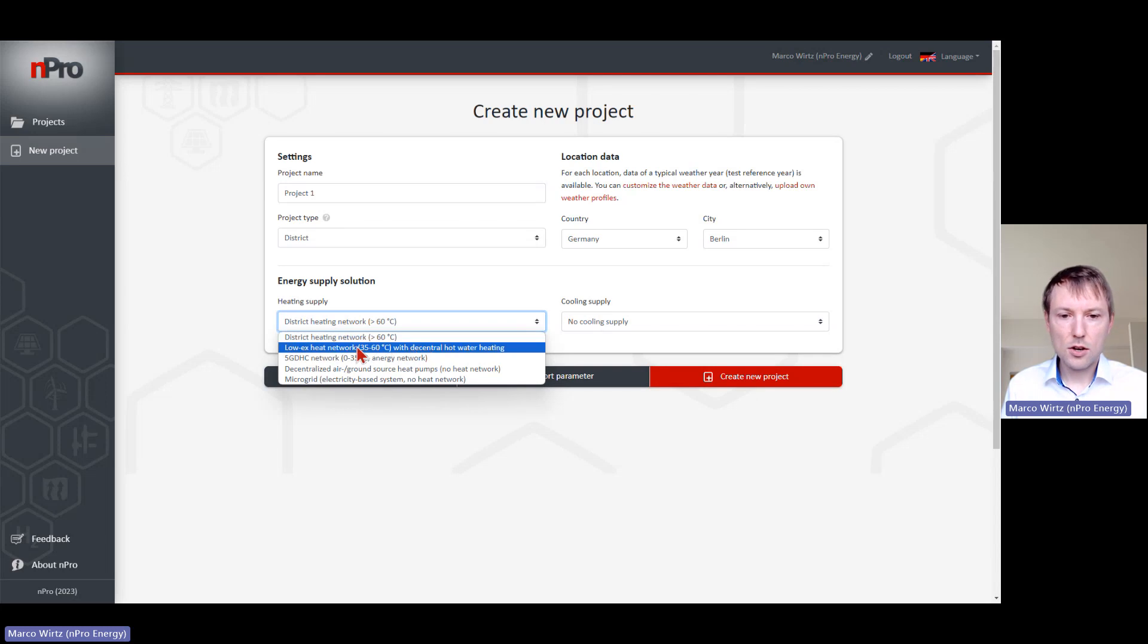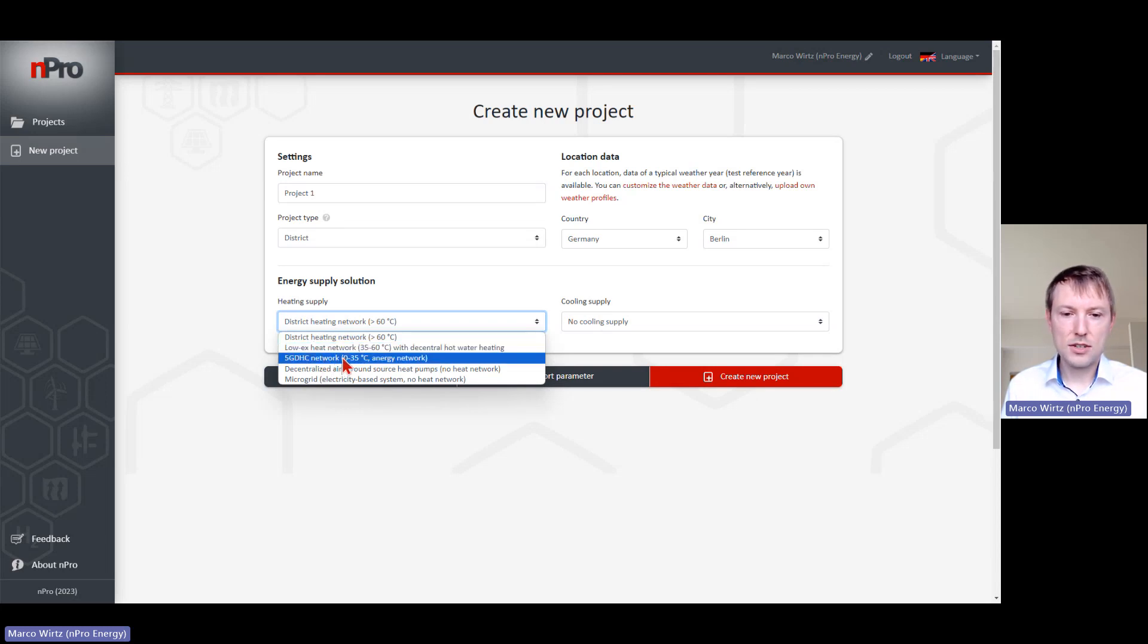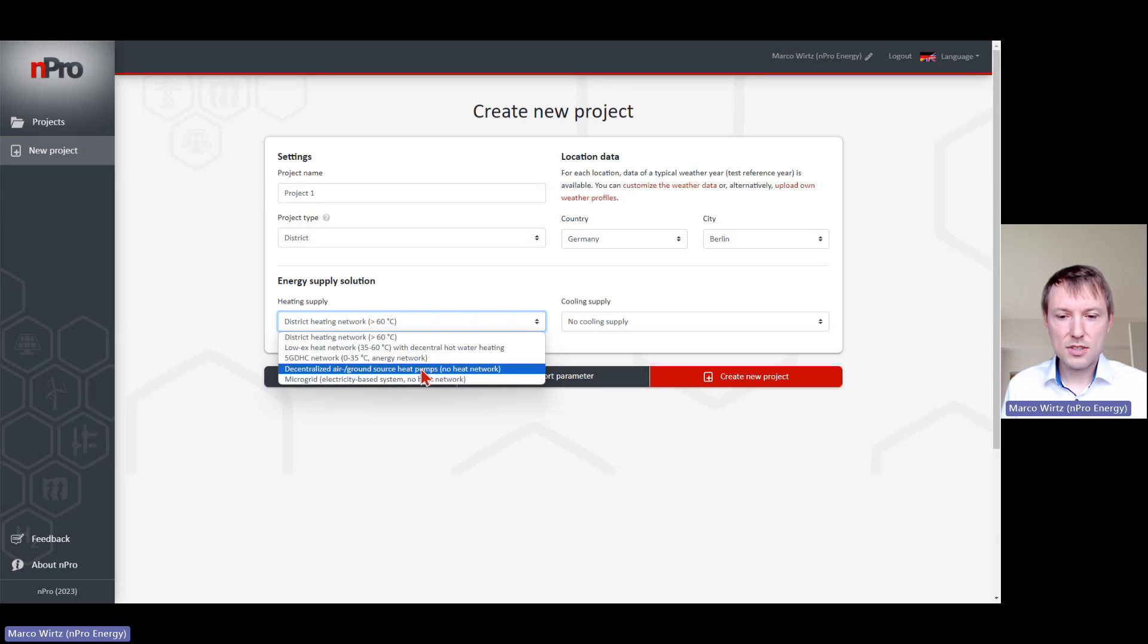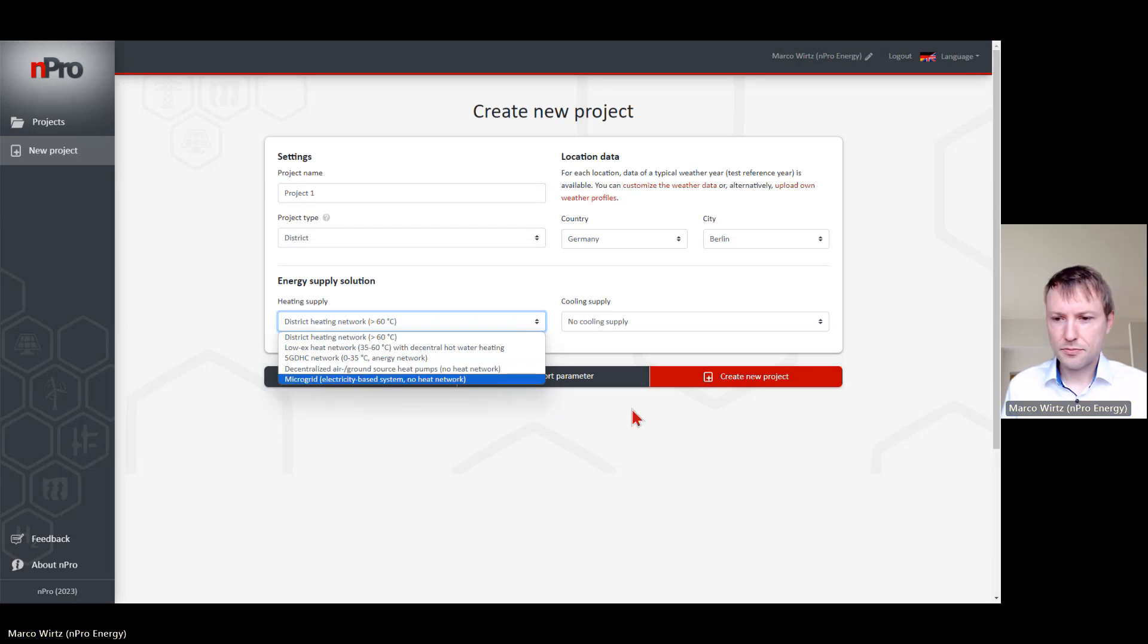or maybe a low-ex heat network, or fifth generation district heating and cooling network. You can also simulate decentral air source or ground source heat pumps, or even a microgrid.